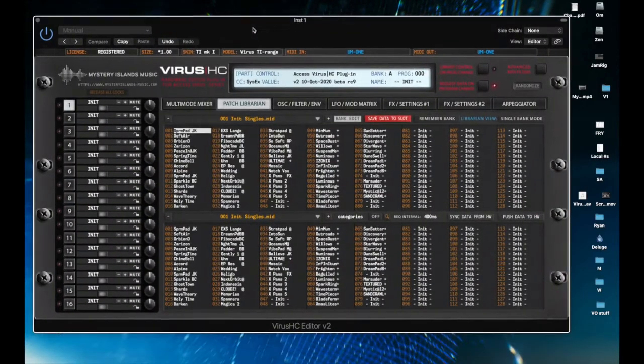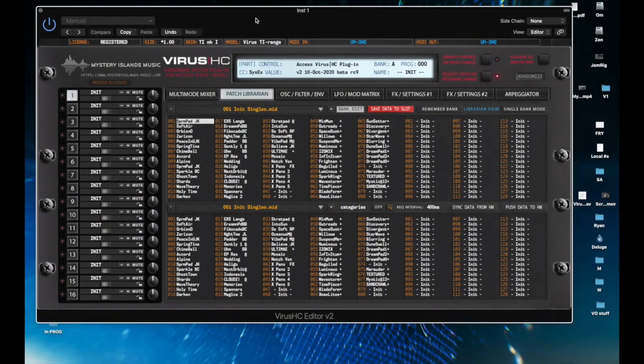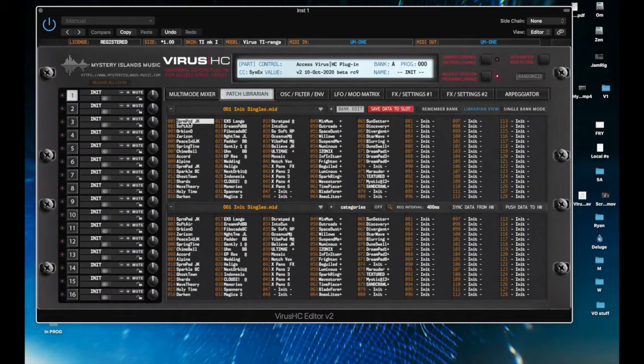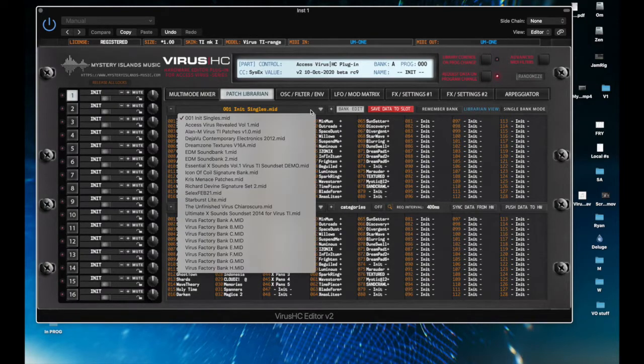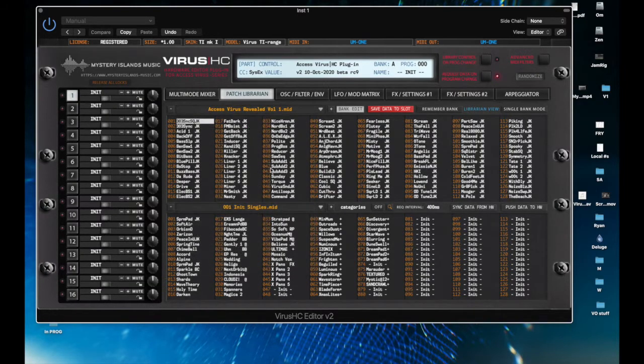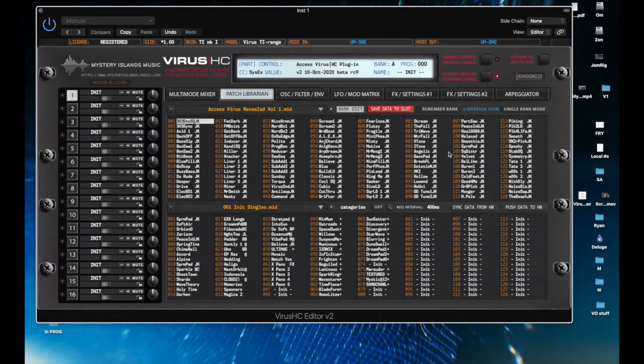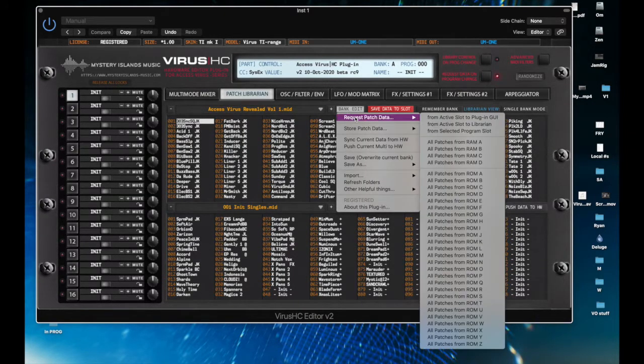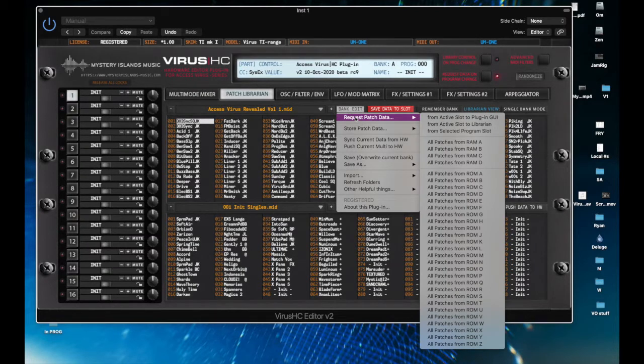So take a look at the editor here. This is the patch librarian. If you click here, you can load patches from your hard drive. If I right-click here, I can load patches from my synthesizer, from the hardware.